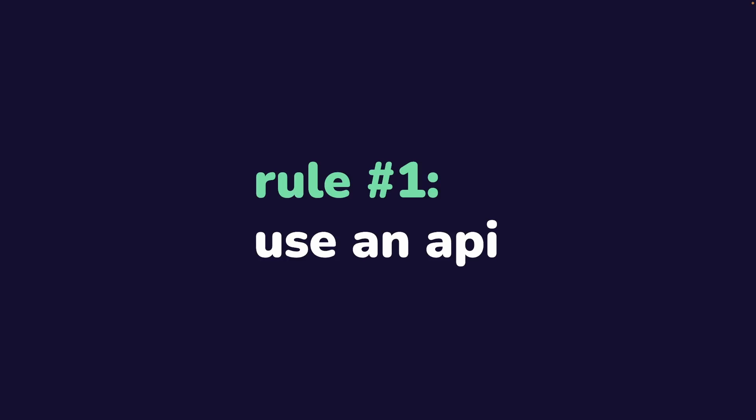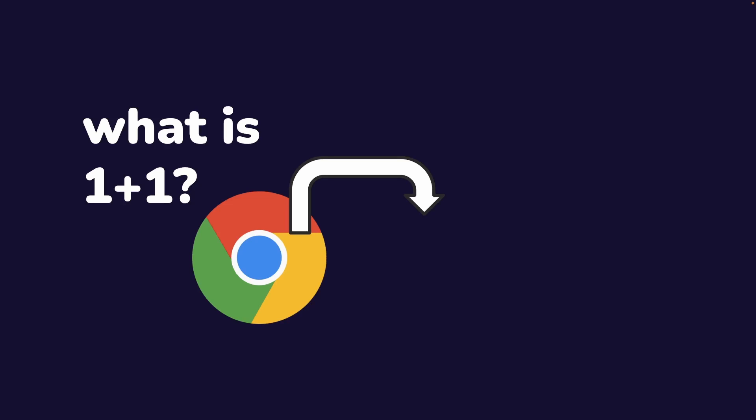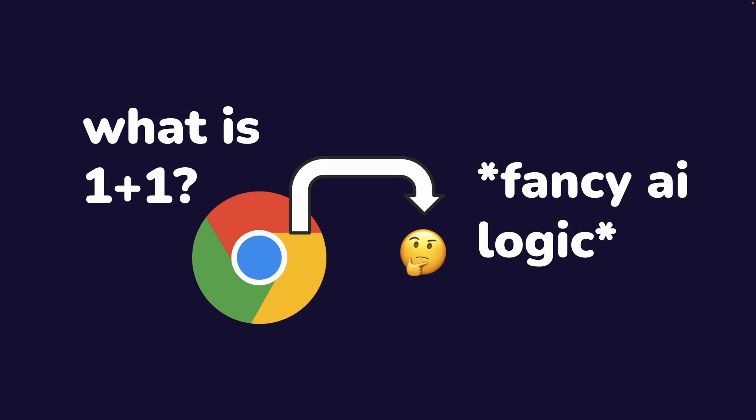Use an API. Put all of that fancy AI logic that you're writing into an API on a server that you control. When a user comes onto your webpage through any kind of browser and performs a request like what is 1 plus 1, that request is then sent to your API on a server that you control and only you have access to. It does the thinking, the fancy AI logic that's happening in the background, and then it responds with the answer.